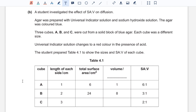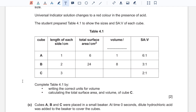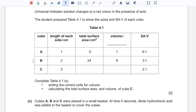Part B: a student investigated the effect of surface area to volume ratio on diffusion. Agar was prepared with universal indicator solution and sodium hydroxide solution, making the agar blue. Three cubes A, B, and C were cut from a solid block of blue agar, each a different size. Universal indicator solution changes to red in the presence of acid. The volume unit would be centimeters cubed. For cube C's total surface area: one side is 3 × 3 = 9, multiplied by 6 sides of a cube gives 54. For the volume, cube 3 gives 27.